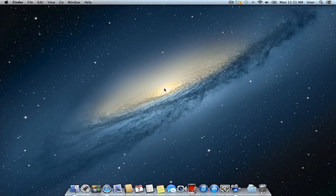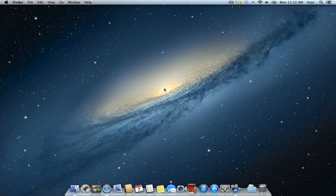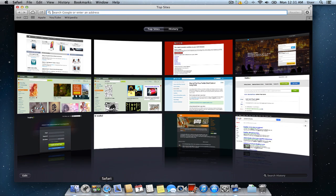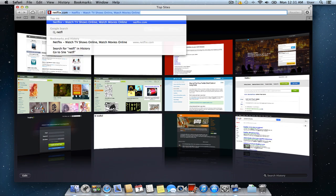In this video tutorial we will show you how to watch cable TV on Mac. In order to watch cable TV on Mac, open the Safari browser and go to netflix.com.